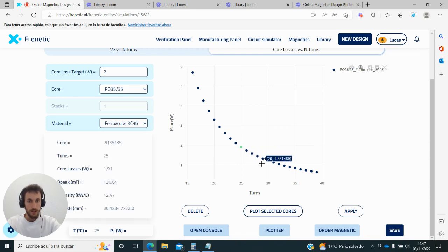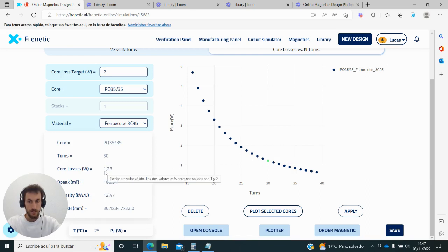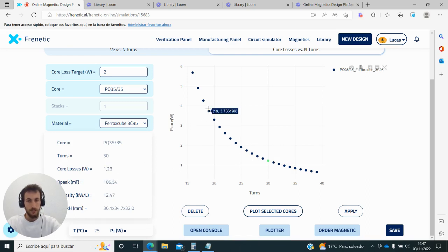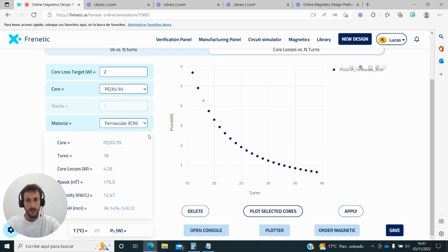If I increase the turns, obviously I reduce the flux and therefore reduce the core losses. The other way around, if I reduce the number of turns, I increase the magnetic flux in my core and increase the core losses.